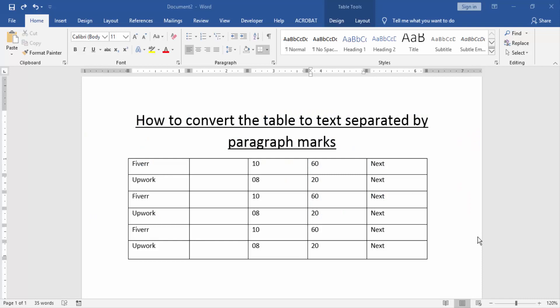Assalamualaikum. Hello friends, how are you? Welcome back to our new video. In this video, I am going to show you how to convert the table to text separated by paragraph marks. Let's get started.